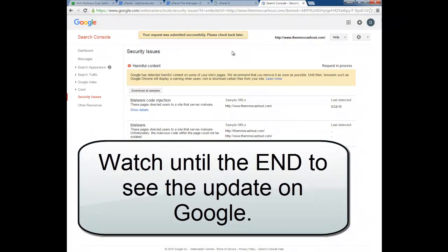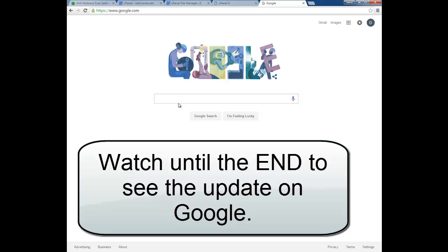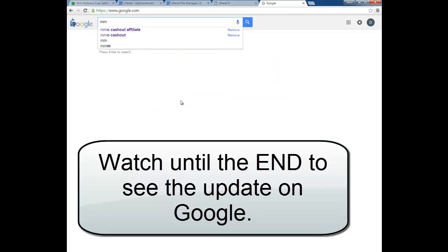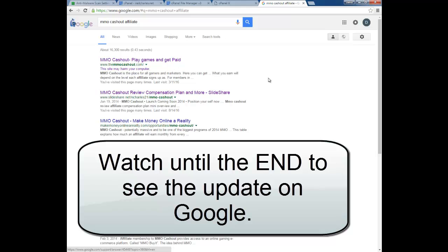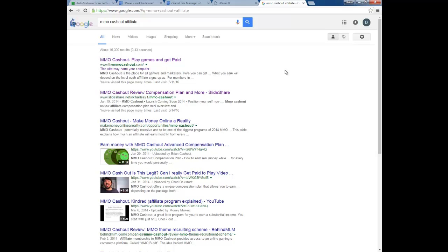Then submit your review and you're pretty much done. After you do that you just have to wait — they say it normally takes roughly 24 hours. Once that happens you should be good to go. Check your site within 24 hours and everything should be good. I hope this video helped — subscribe to the channel for more videos.